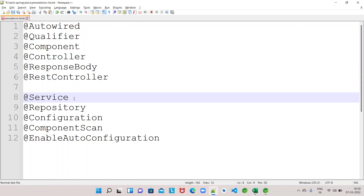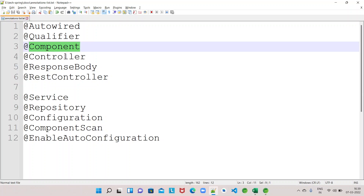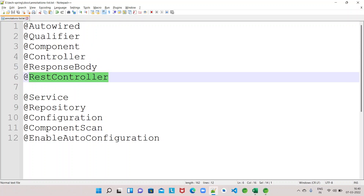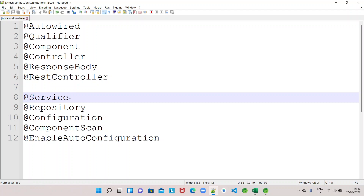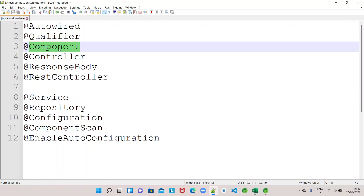We know that @Component is a base annotation or stereotype annotation which is used to instruct the Spring container to manage the beans of the classes annotated with @Component. Similarly, @Controller and @RestController are specialized versions of @Component - they are used to annotate classes for WebMVC requests or REST controller requests. Similar to @Controller and @RestController, @Service is also one type of @Component annotation.